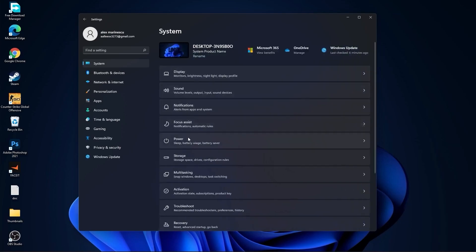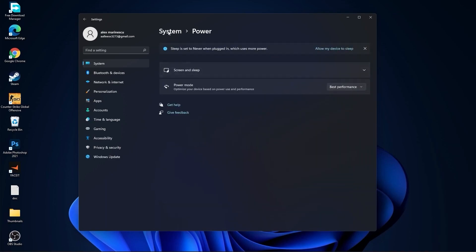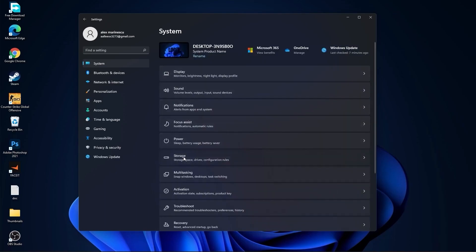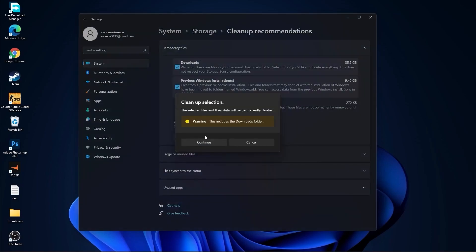Then go back to System. Go to Power. Here on the Power Mode, you have to select Best Performance. Go back to System. Go to Storage. On the Storage Sense, select Off. Then go to Cleanup Recommendations. Select items you want to delete and press on Cleanup, then Continue.